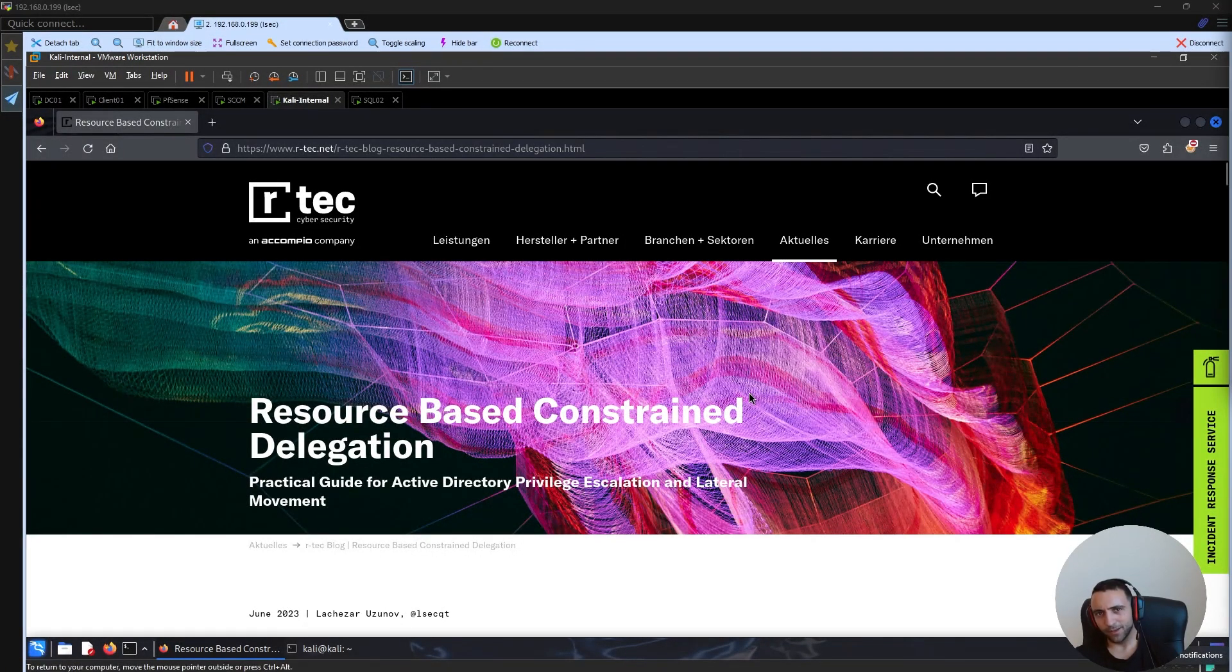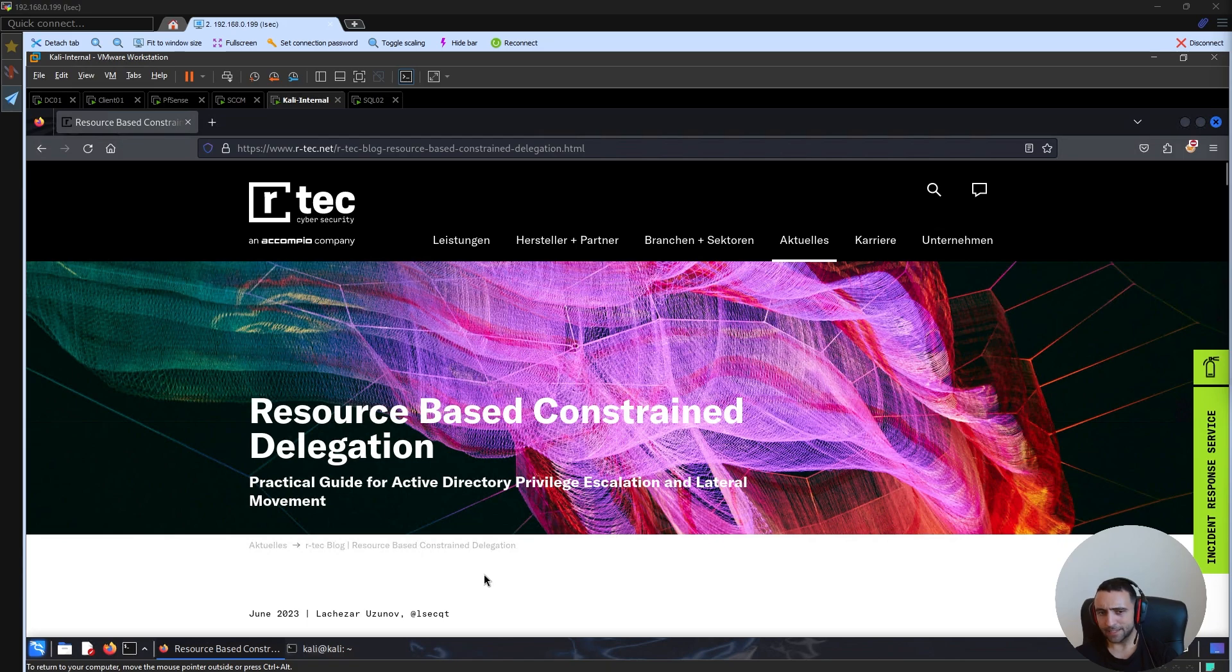Welcome everyone, it's Elsec and in this video we're going to capture some NTLM hashes. Now we may ask how? With the magic of the web client service.